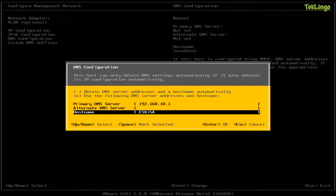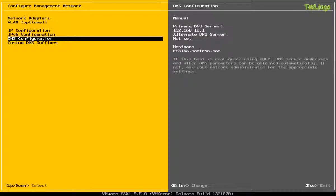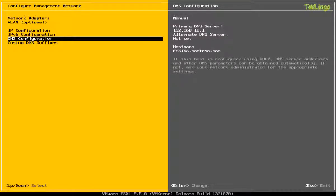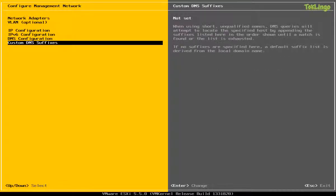I'll specify the host name for this ESXi server. So that would be ESXi 5a. I'm also going to specify the fully qualified domain name for this host, which would be .contoso.com. So I'm going to press Enter. Now, if you have any custom DNS suffixes, you can specify it here. I already specified the one in DNS configuration, so I'm going to skip custom DNS suffixes and I'll press Esc.